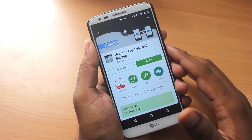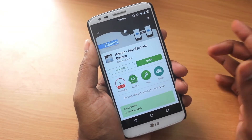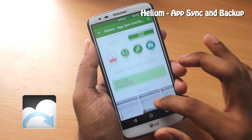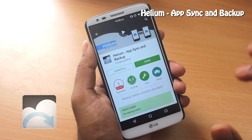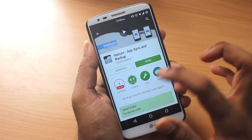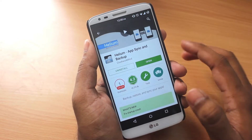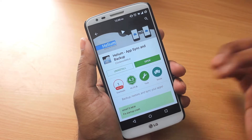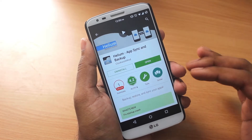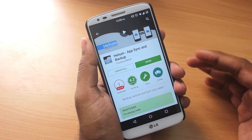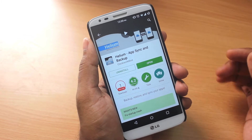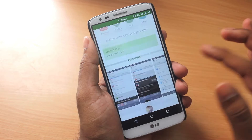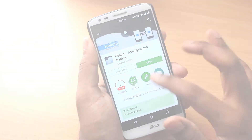Hey guys, it's Adi here back with another new app review and today we're going to take a look at an app called Helium. It's a backup and restore app but the beauty of this app is it does not require any root at all. As always, you can find the link in the description below. The one I'm using is the free app but there's also a paid app, and as always there are some limitations in the free app.